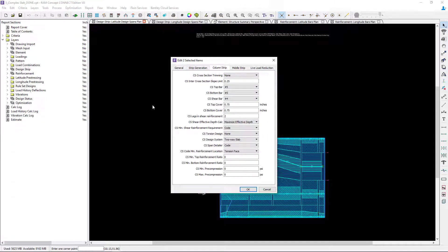Now when we set up the default properties for our design spans we set them up that would be appropriate for the majority of the slab which was a traditionally reinforced elevated two-way concrete slab system. Now that works for the majority of our system but not for these concrete beams. I'm going to want to pay special close attention to some of the column strip and middle strip properties.